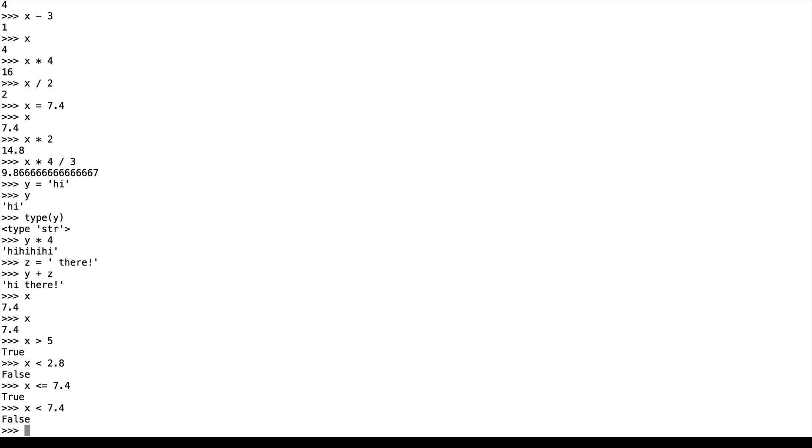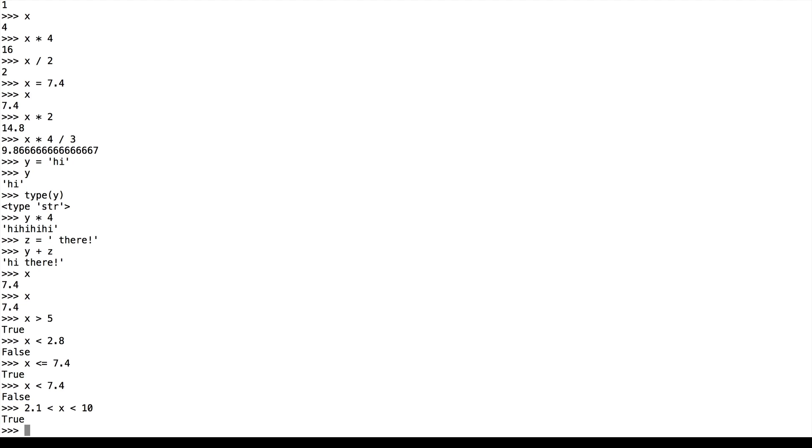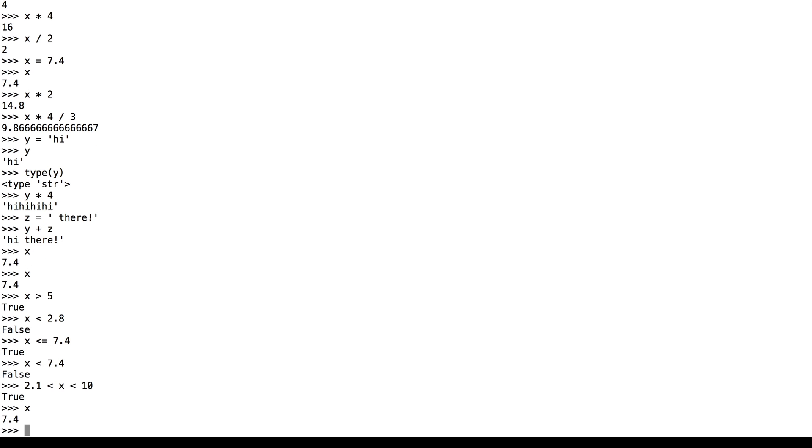One nice thing about Python is what we call chained inequalities. So we can check if x is between two values, say, 2.1 and 10. And this is true because, again, x is equal to 7.4.